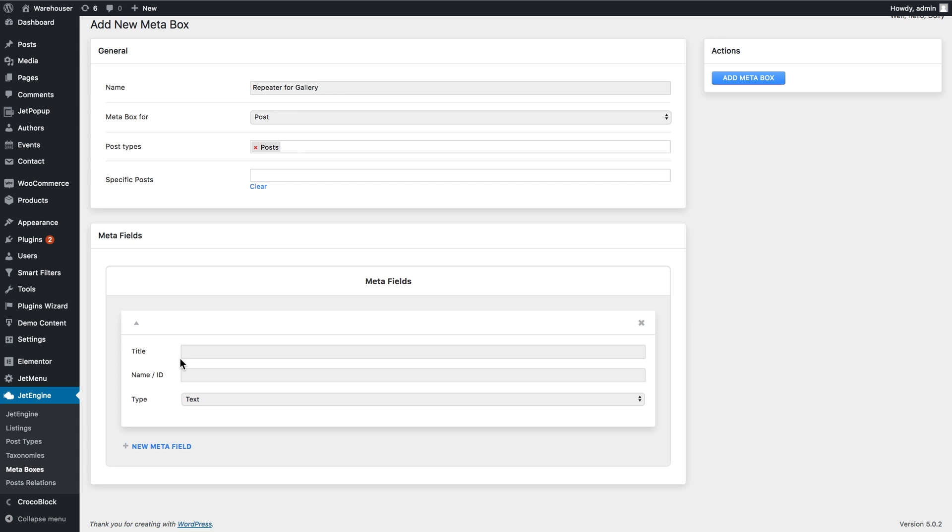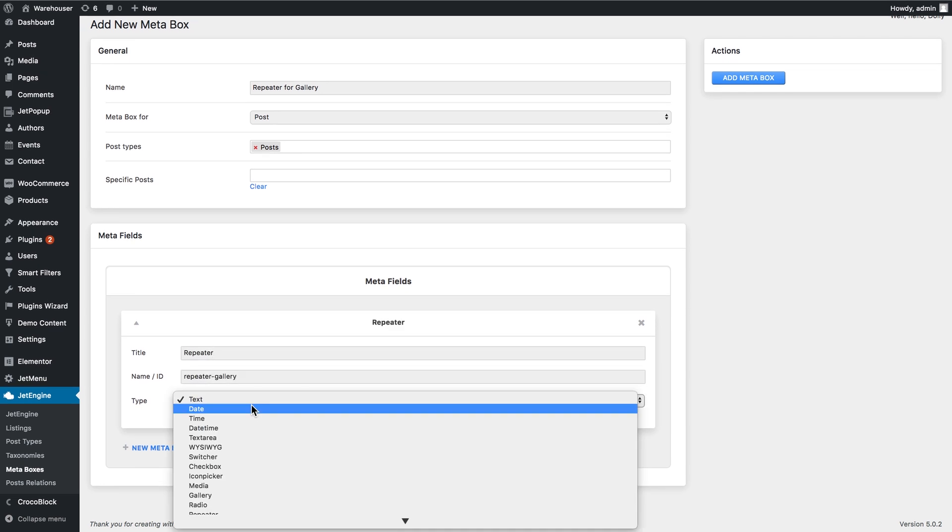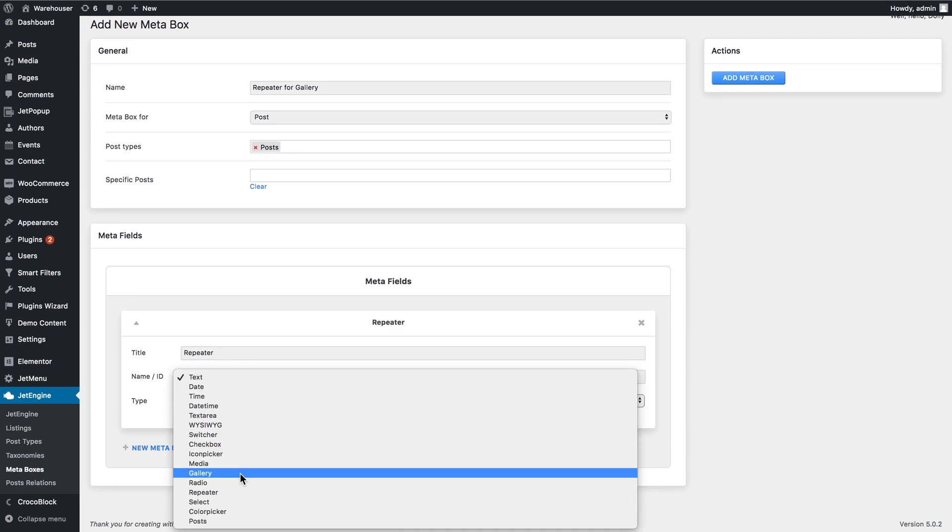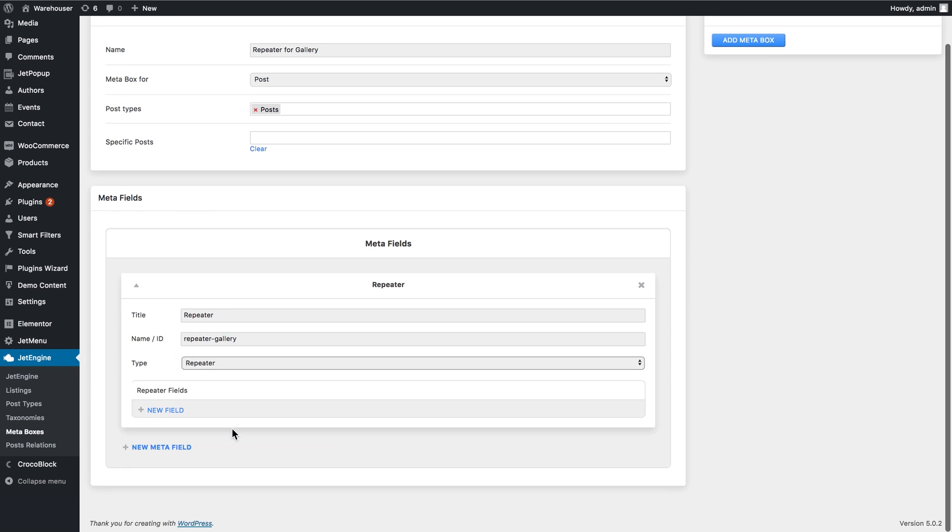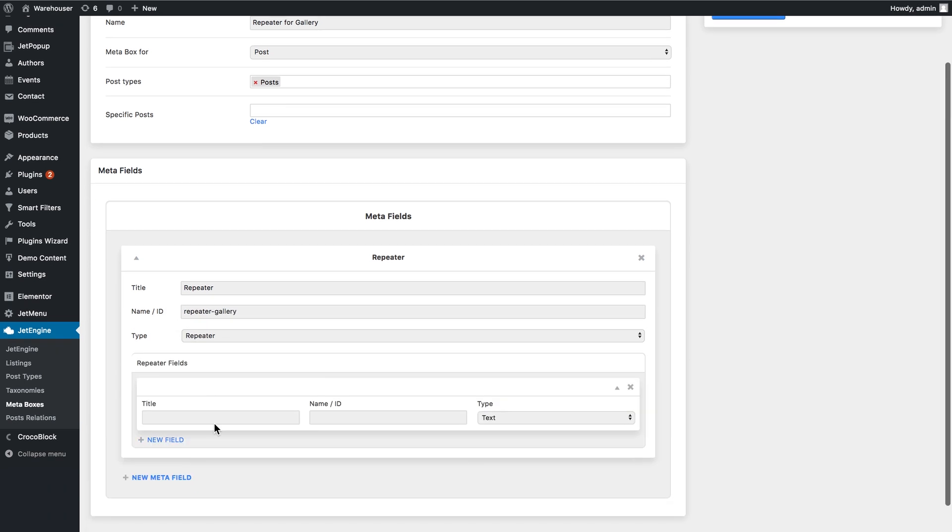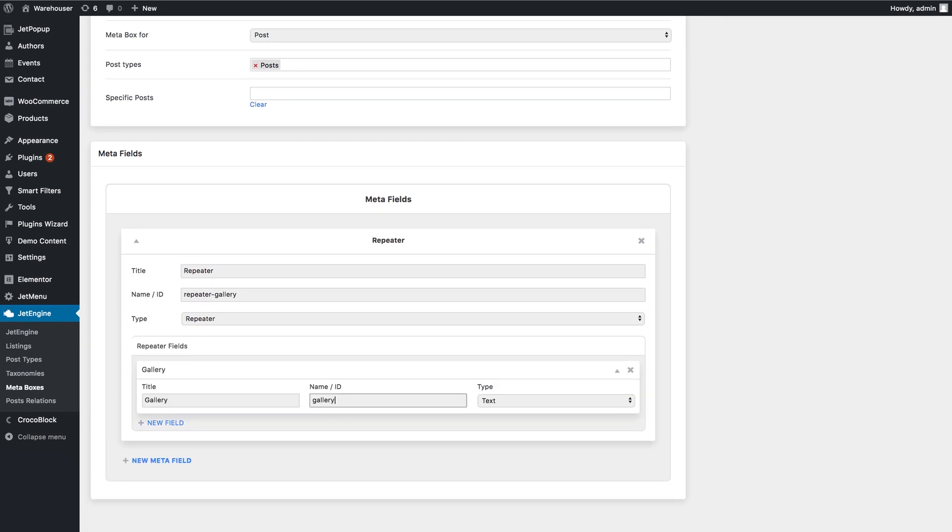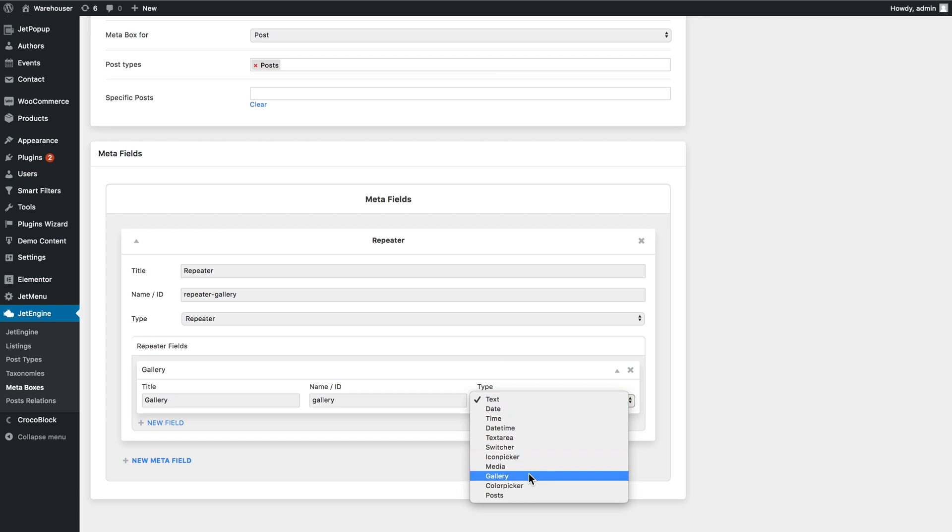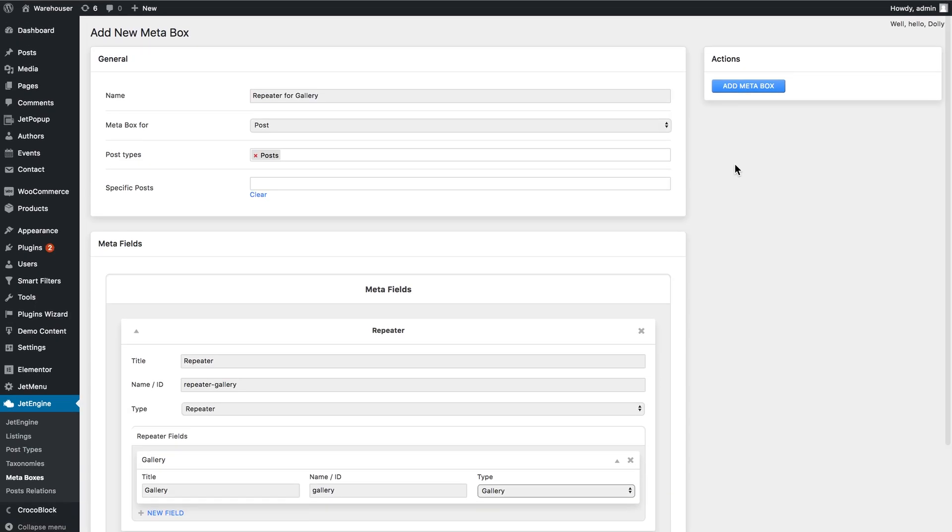And here in the meta field box I'm going to create a new meta field and here in the type I'll choose the repeater. In the repeater fields I'll add one gallery field and in the type I'll choose gallery and here we'll click add meta box.